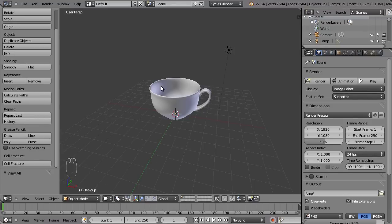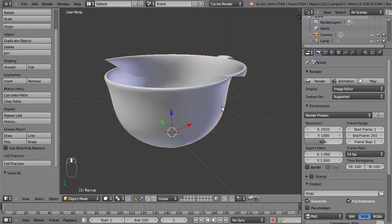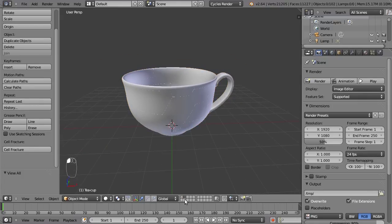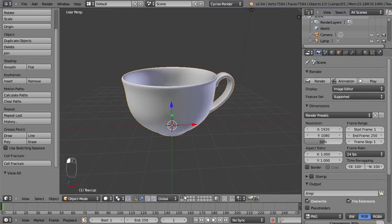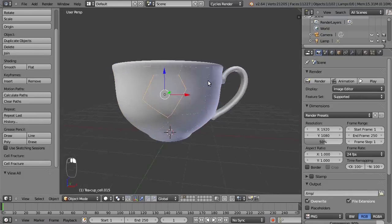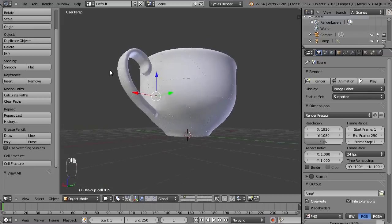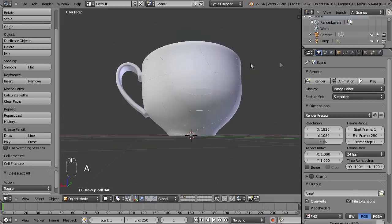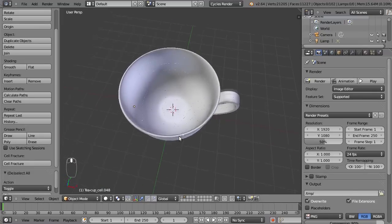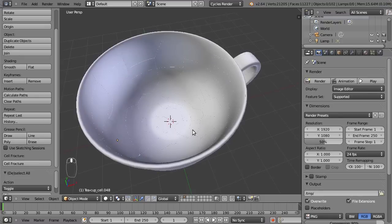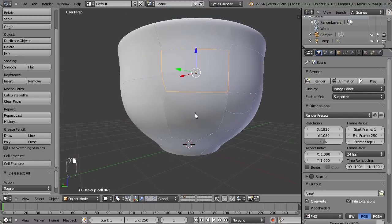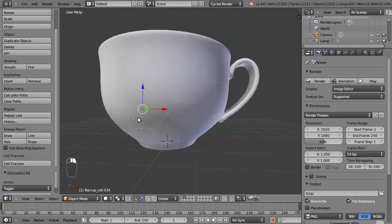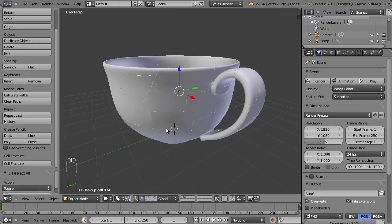Basically, we don't see a lot of difference but we get some new objects on the second layer. This is because the next layer is checked. If our original object is on layer one, the shards are on layer two. And there we have a lot of shards. This is just very easy and it creates a basic destruction of your object, but there are a lot more possibilities with this add-on.